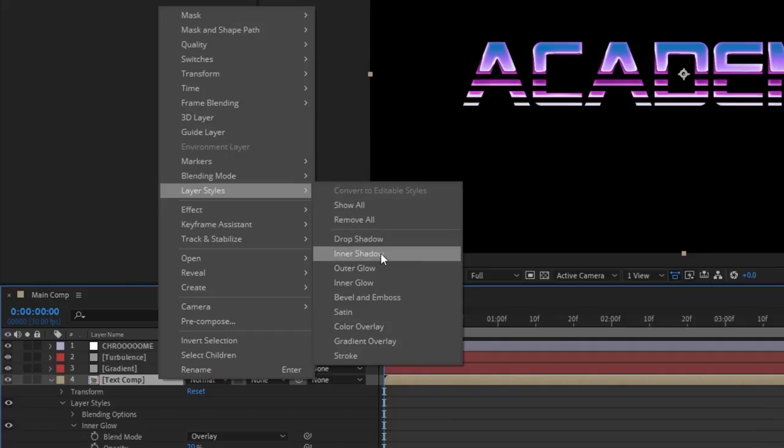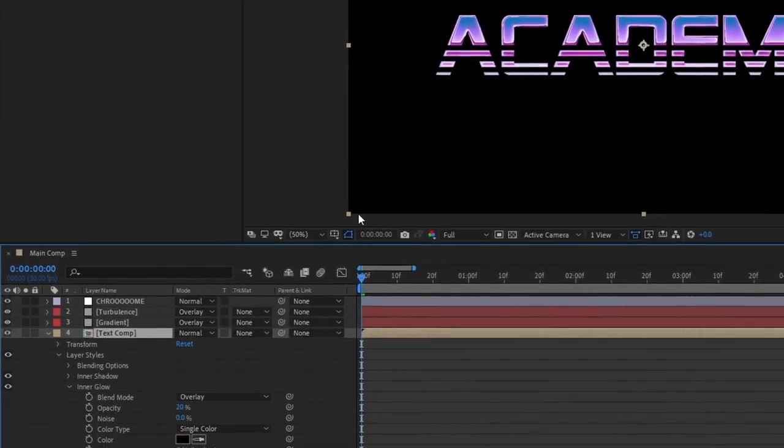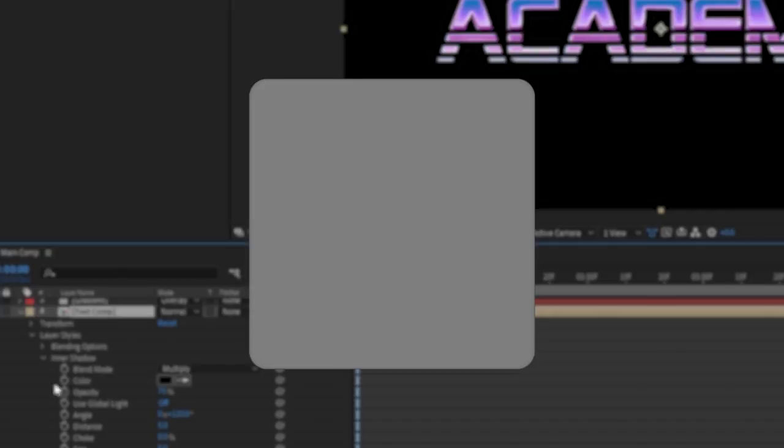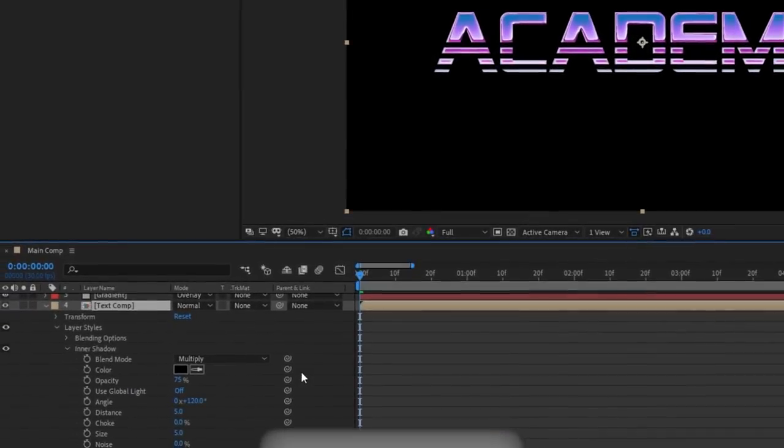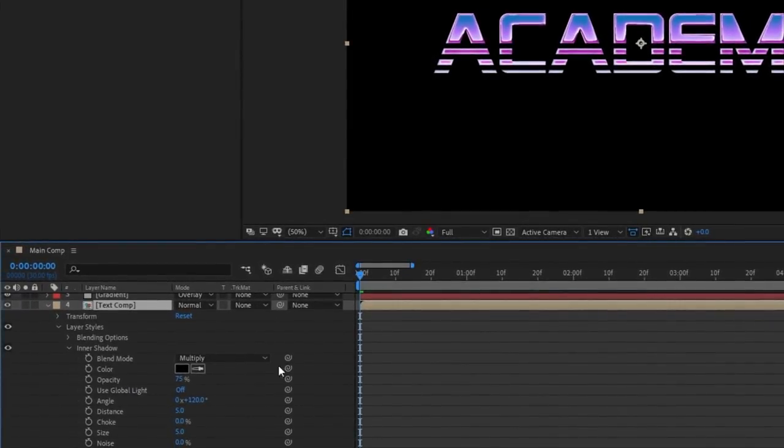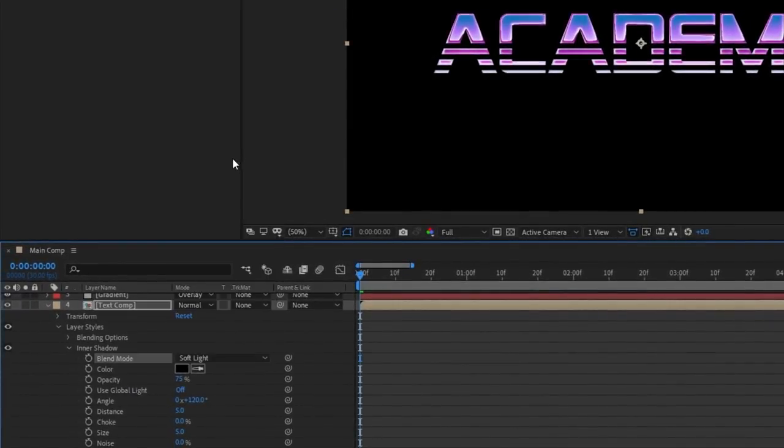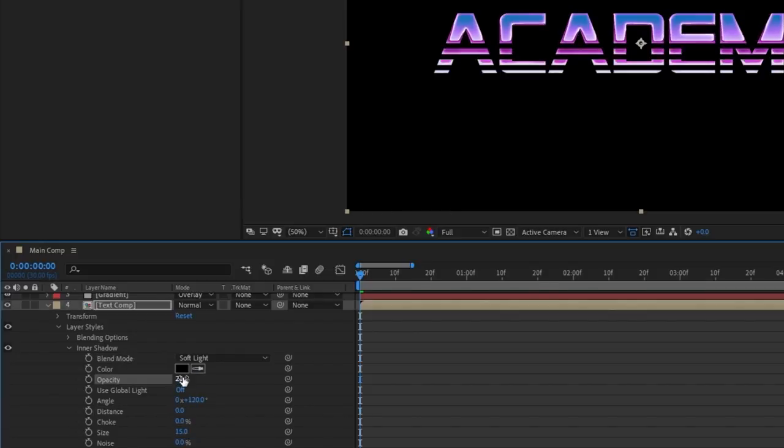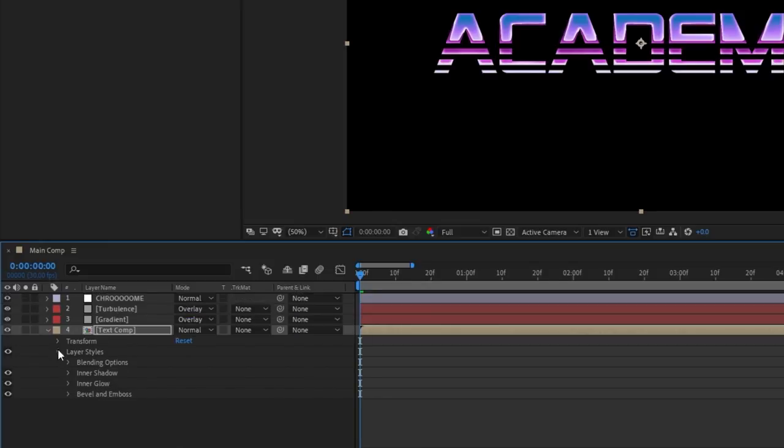Now the last layer style we're going to add is inner shadow. The reason we're adding both an inner glow and an inner shadow is so that we can have a larger, softer inner glow paired with a smaller inner shadow so that we can make it even darker, meaning more warped, at the very edges of our text. So go ahead and change your blending mode from multiply to soft light, the size to 15, the distance to 0 so that it's applied evenly on all sides, and then lower the opacity to 20%.